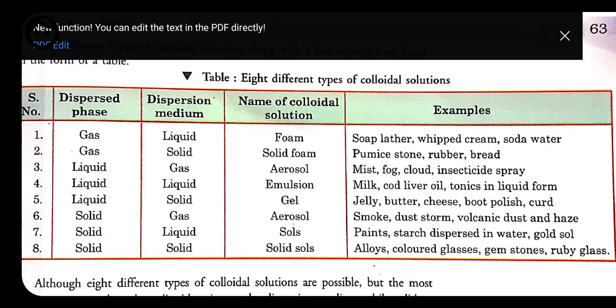Fourth type: liquid dispersed in liquid — called emulsion. Examples include milk, cod liver oil, and tonic in liquid form.